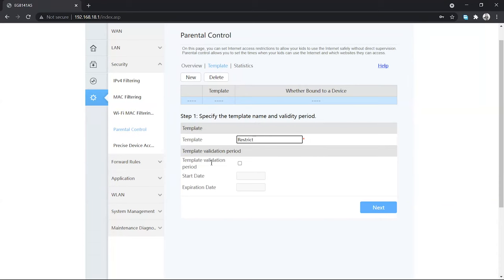Down here you can find the Template Validation Period, which is basically the period for which the template is validated. There's no need to change this setting. Just click on Next.